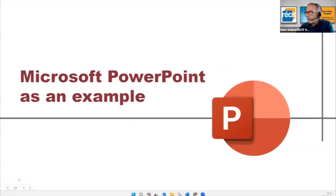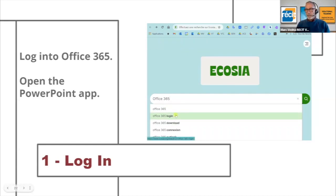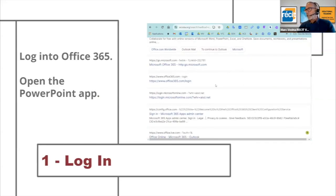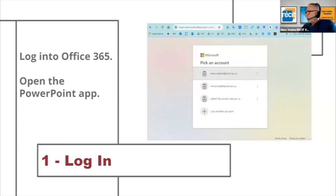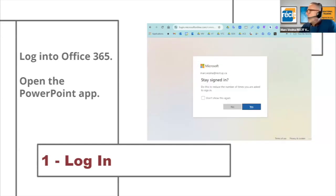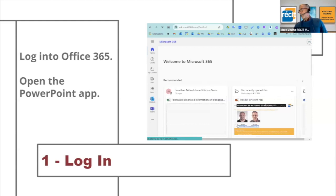Let's use Microsoft PowerPoint as an example. First, you need to get into your Office 365 account. Search or type or go directly to the Office 365 login. Type in your ID — as you can see, I have many. Enter your password. If you're on a school computer, you want to select "No" to make sure that when you're done, the computer doesn't remain logged in.